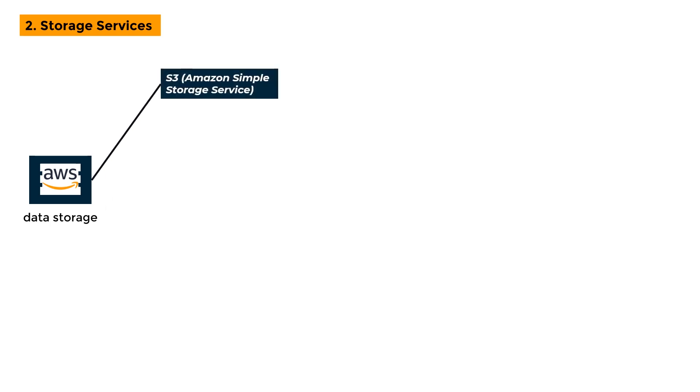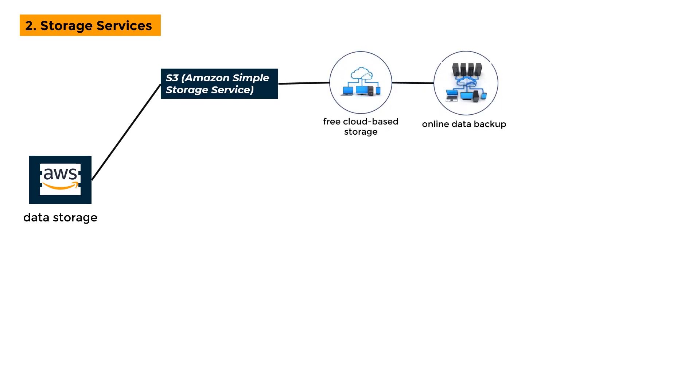S3 - Amazon Simple Storage Service: It is a free, cloud-based storage solution used for online data backup. Amazon S3 offers storage via a web services interface and is intended for developers who want to take use of web-scale computation.